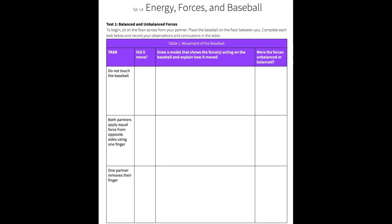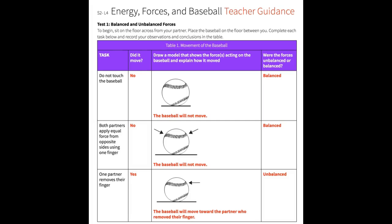For example, task number one has them not touching the baseball. The baseball shouldn't move, and what this shows is that there are balanced forces acting on the ball — there is no change in motion. When students model the forces acting on the baseball, they'll use arrows to show the direction of the force.